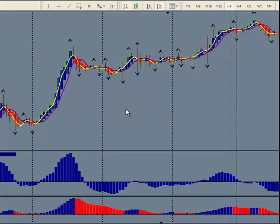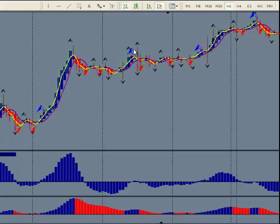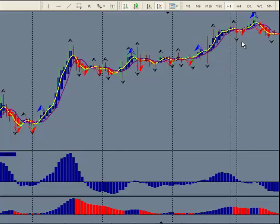Now we're going to put on some signals. You can see that we have added some signals — these blue and red arrows — telling us when there's some potential buy signals or sell signals. By knowing how to read the indicators and signals, you wouldn't even worry about all these down signals right here, or these up signals. We can show you how that's all filtered out for you, and why you would want to take this buy signal, that buy signal, and this sell signal.